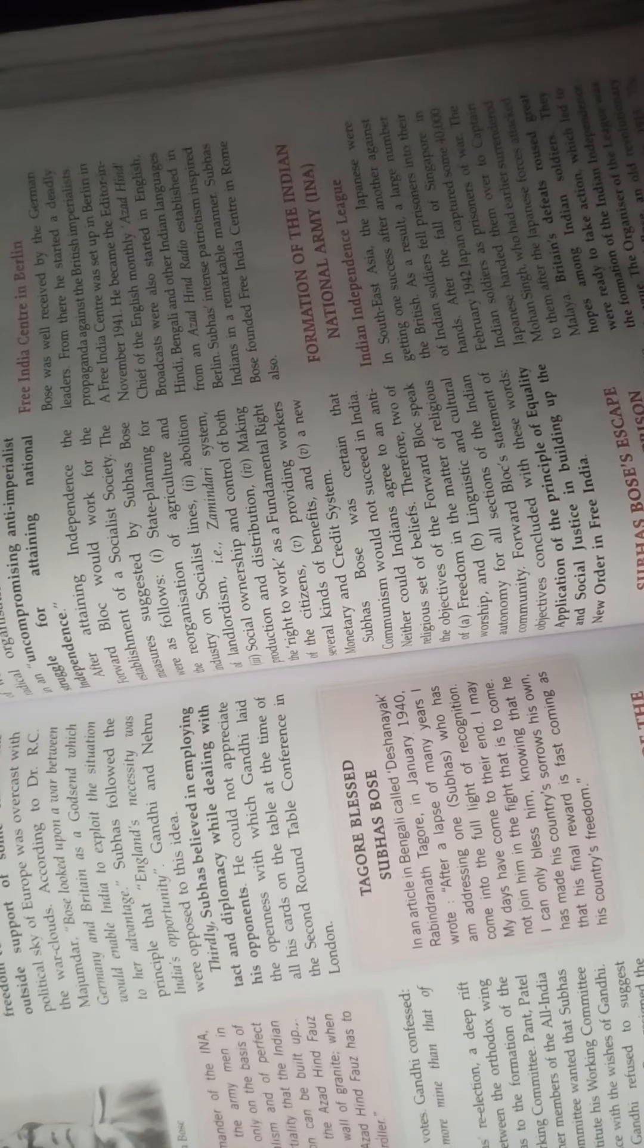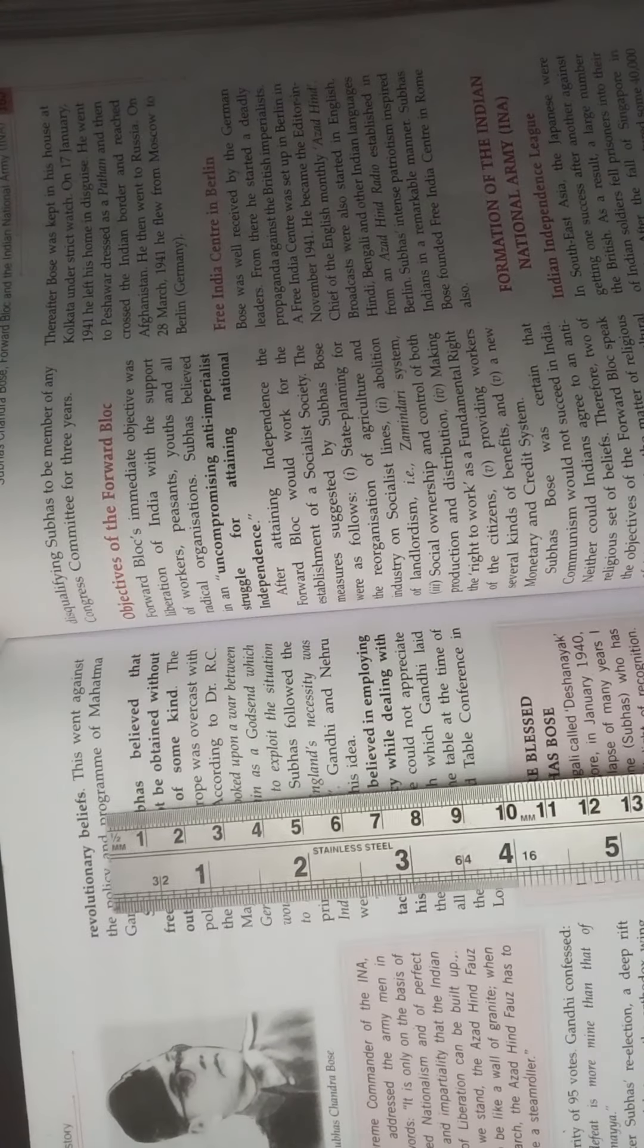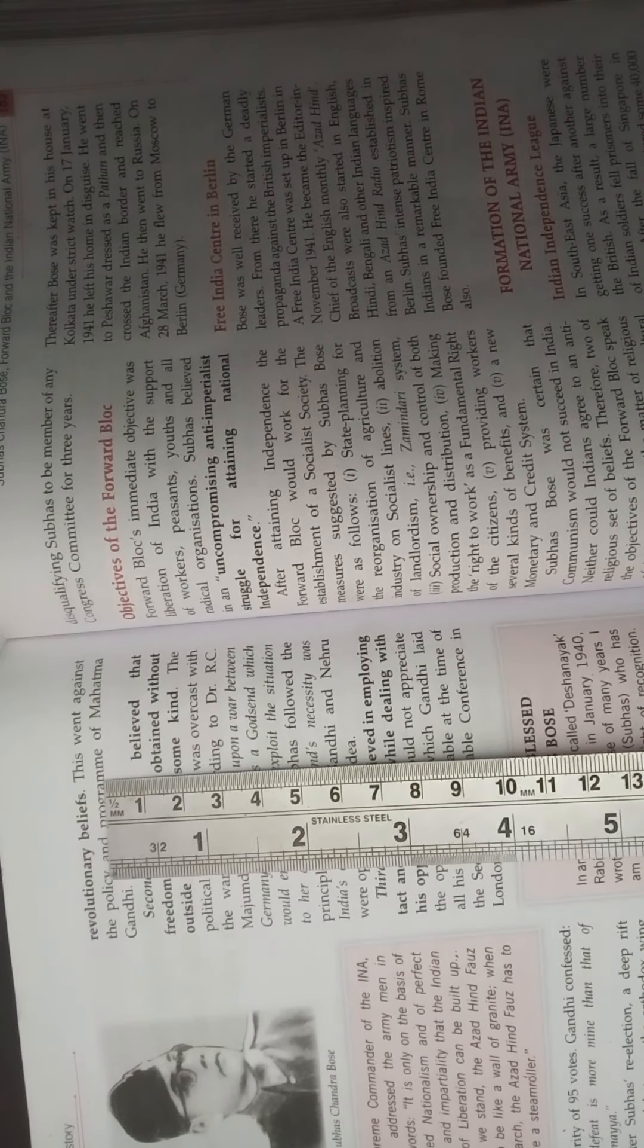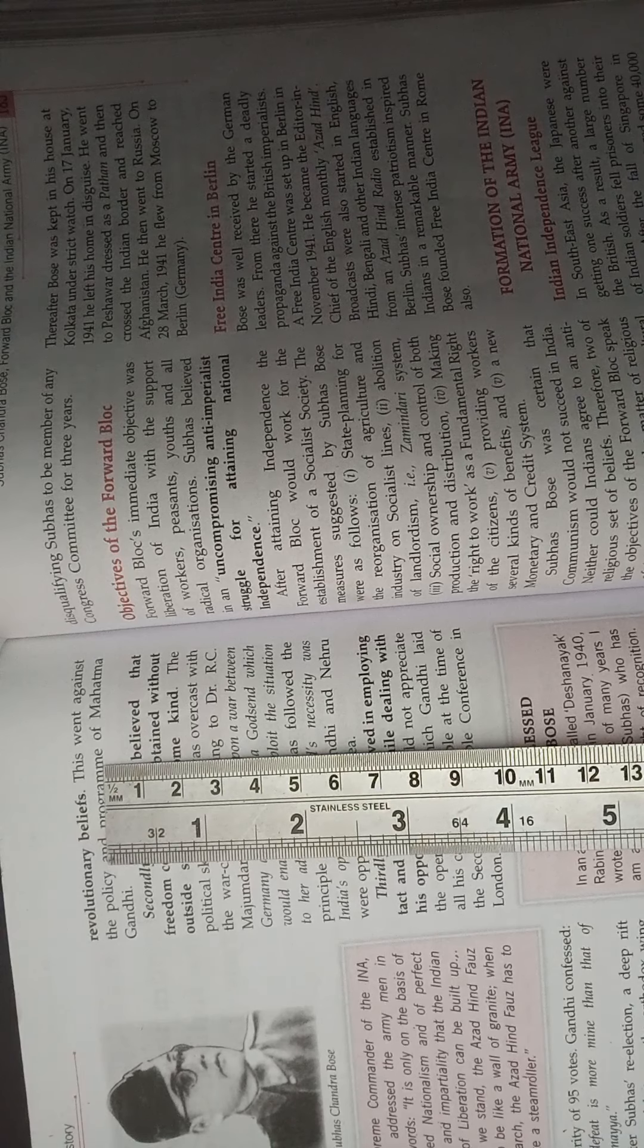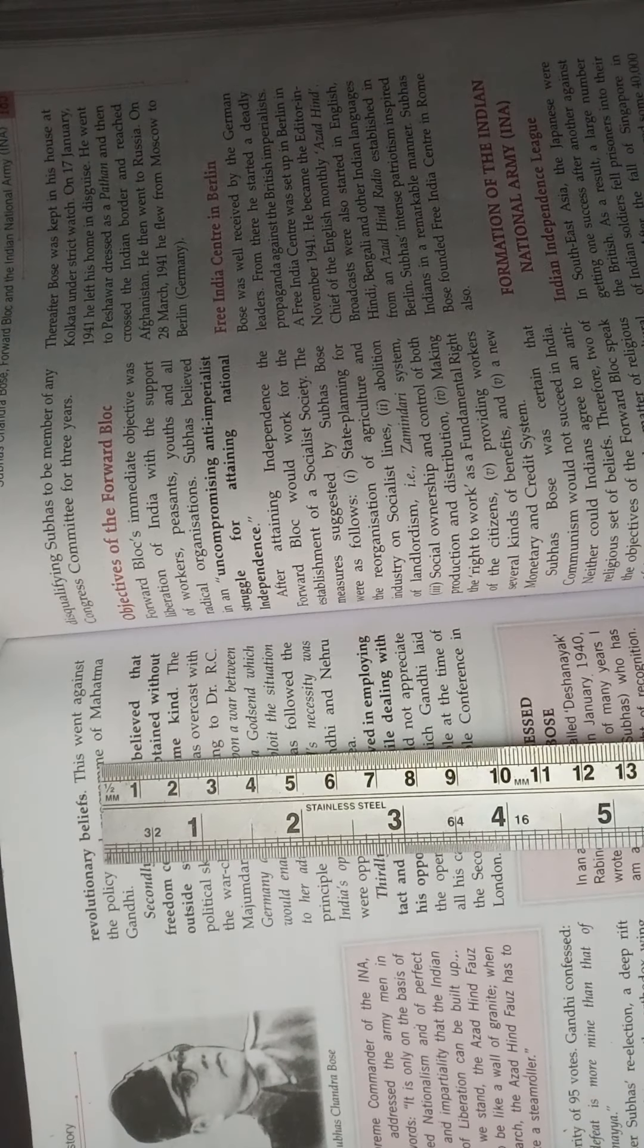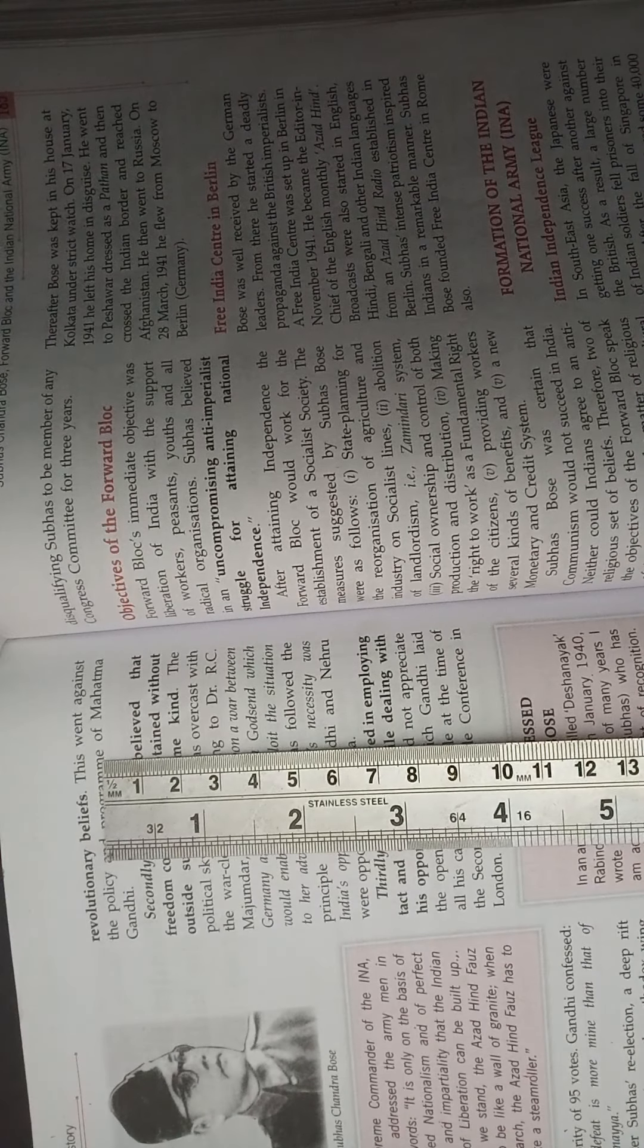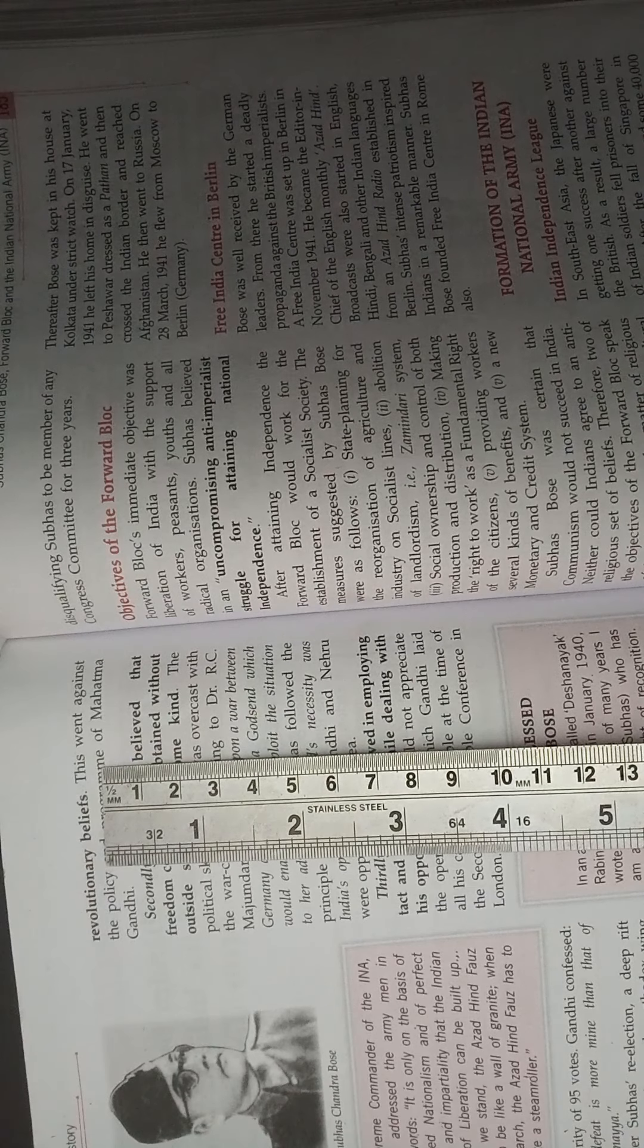He was a revolutionary leader and was very popular for his revolutionary beliefs. But Gandhiji had his own program like he believed in Satyagraha, non-cooperation, while Subhash Chandra Bose was having revolutionary beliefs and he was a socialist.